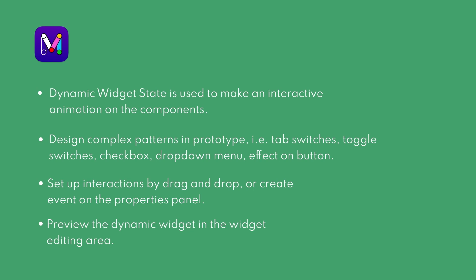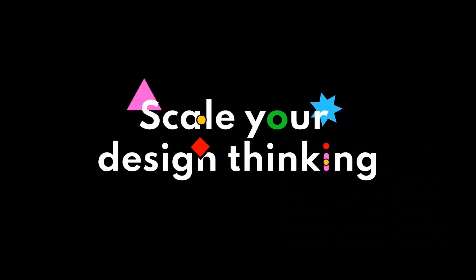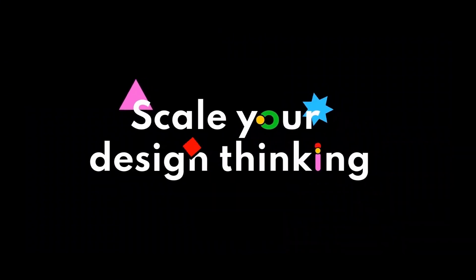Thanks for watching, and in the next episode, we'll talk about screen state. See you in the next Mockit tutorial.